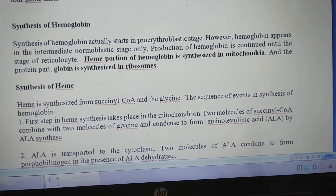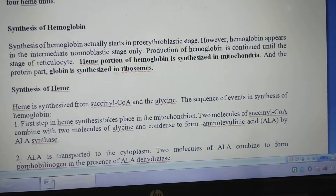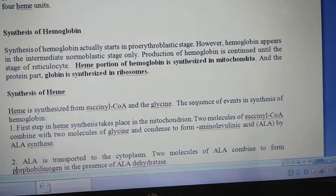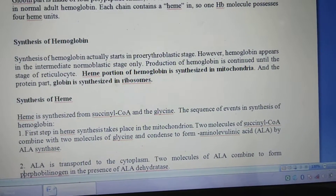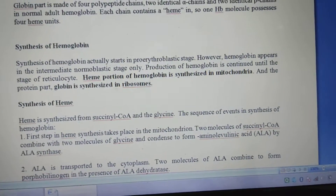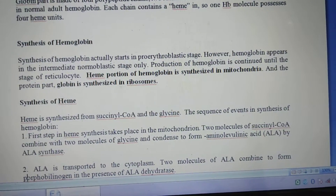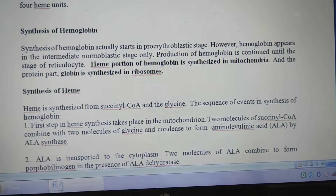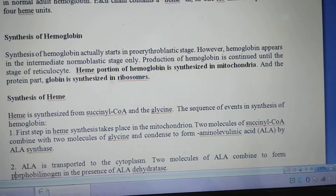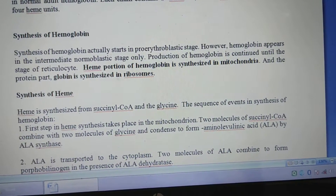Synthesis of hemoglobin actually starts in the proerythroblastic stage. In the next class, I will discuss about the synthesis of RBC, and at that time you will get the idea of the proerythroblastic stage. However, hemoglobin appears in the intermediate normoblastic stage only.